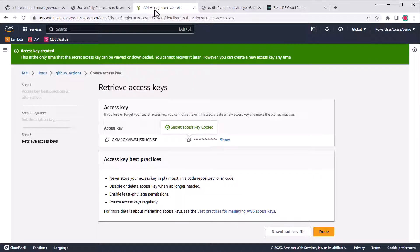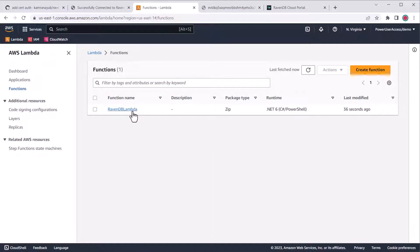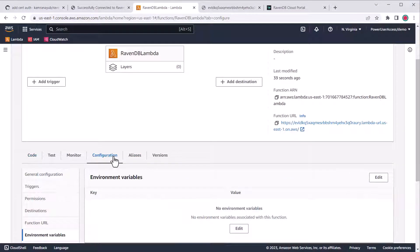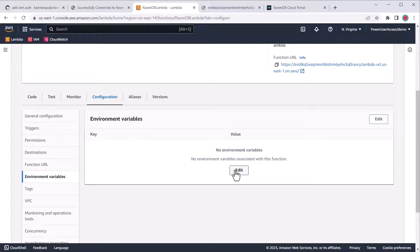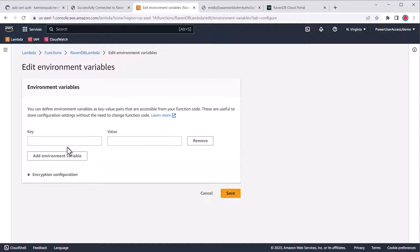Let's go take a look. In the AWS console, I'll navigate to our Lambda function, and I'll go to the configuration tab, and then environment variables. We'll need to add some override variables here. We don't have to add all the Raven settings, but I'm going to do it for completeness's sake. First, I'll add a Raven settings underscore underscore urls underscore underscore zero variable. The naming convention uses double underscores for json dot path notation, and the zero is the first item in the array.